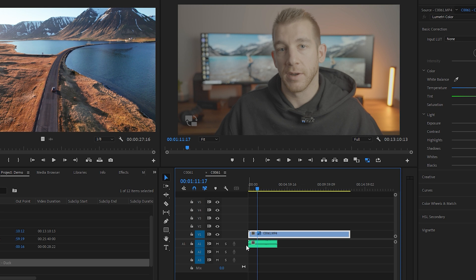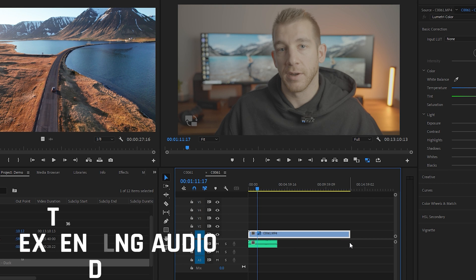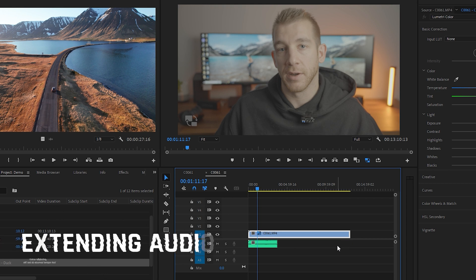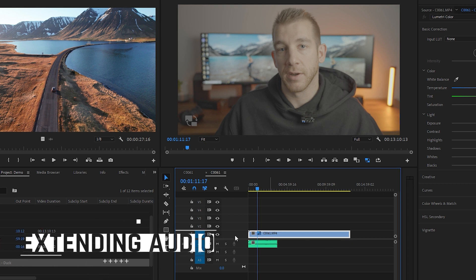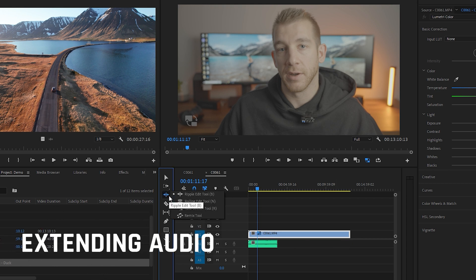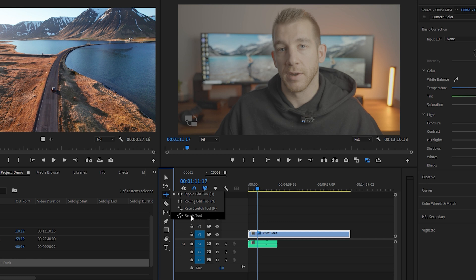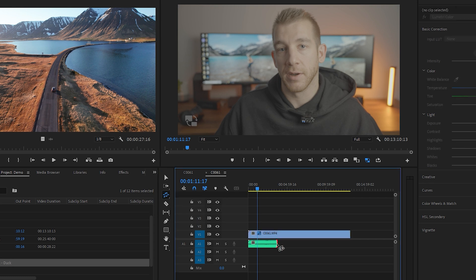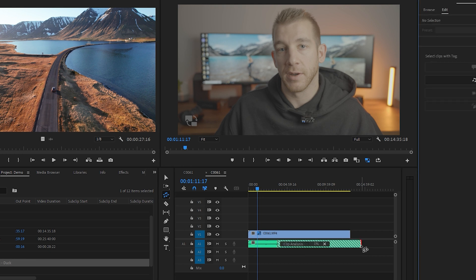If you've ever had a song playing in the background that doesn't quite make it to the end of the footage, you can easily just extend it as long as you want. Just click this little icon here, select Remix, and click and drag your audio clip as long as you want it. Premiere Pro will analyze the clip and essentially loop certain sections of the song to extend it out as long as you want seamlessly.